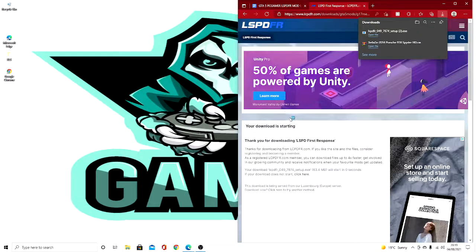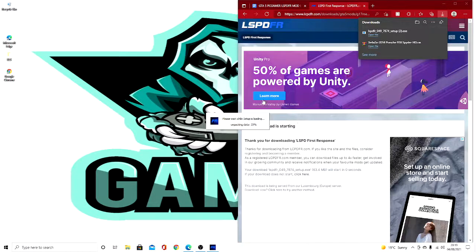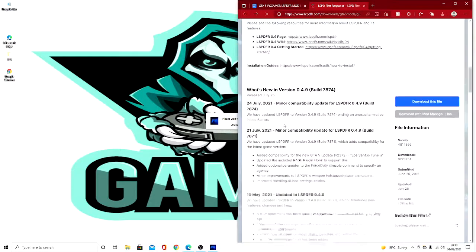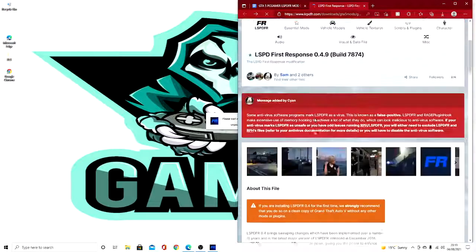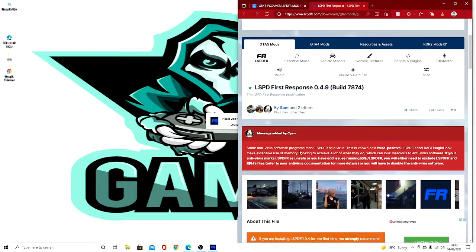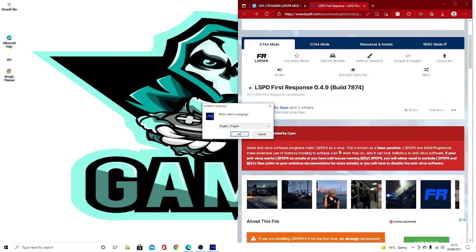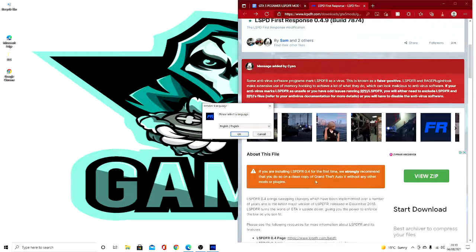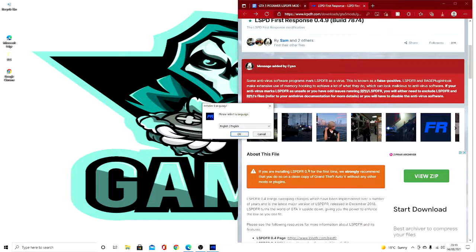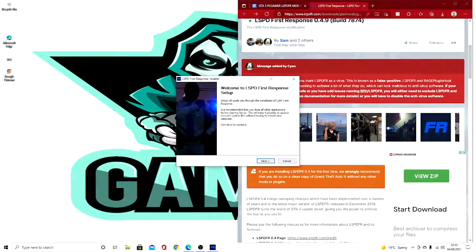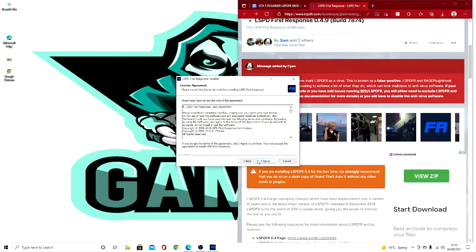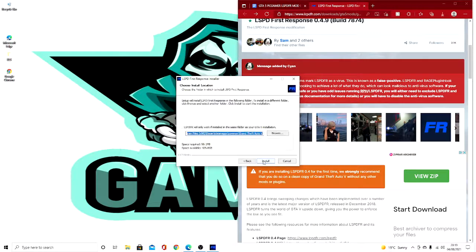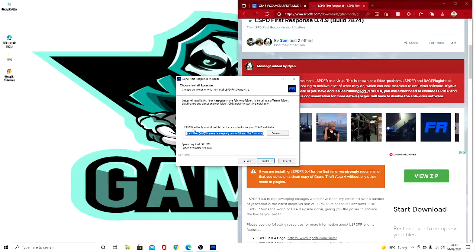Like I said, this won't break your game, this has no viruses. It even says up here some antivirus software programs mark LSPDFR as a virus. This is false, guys, because I play LSPDFR all the time.